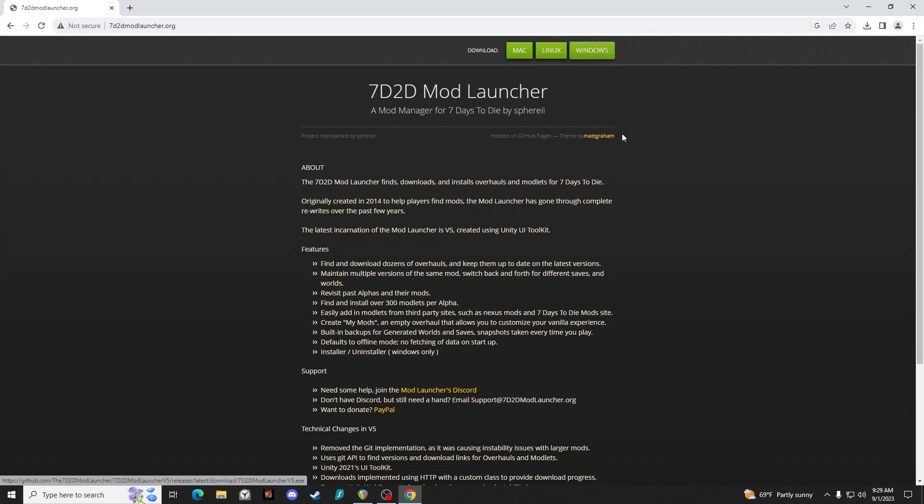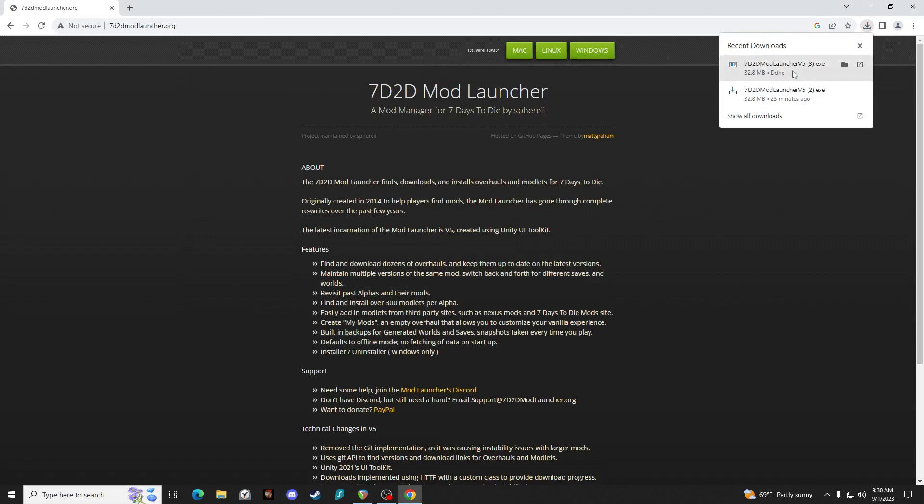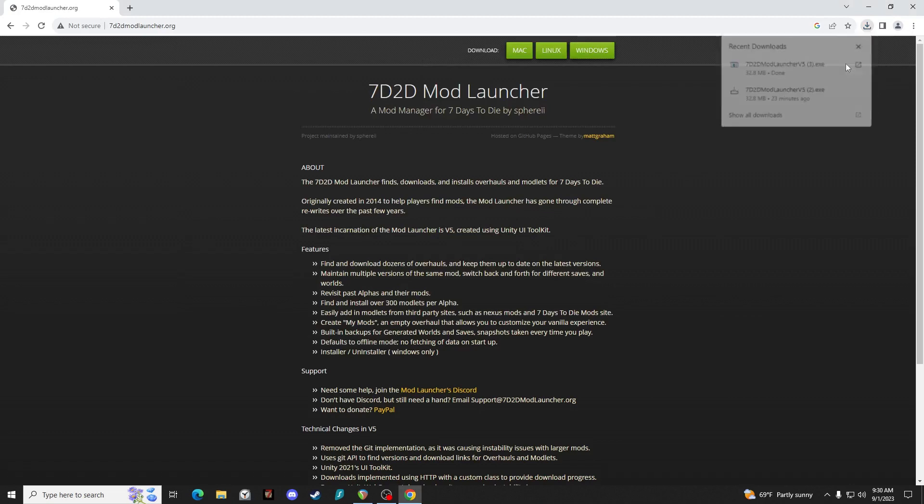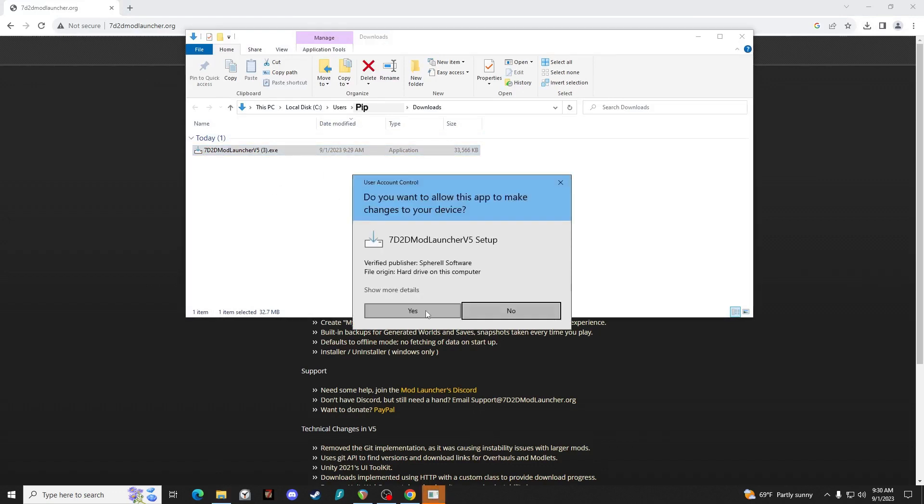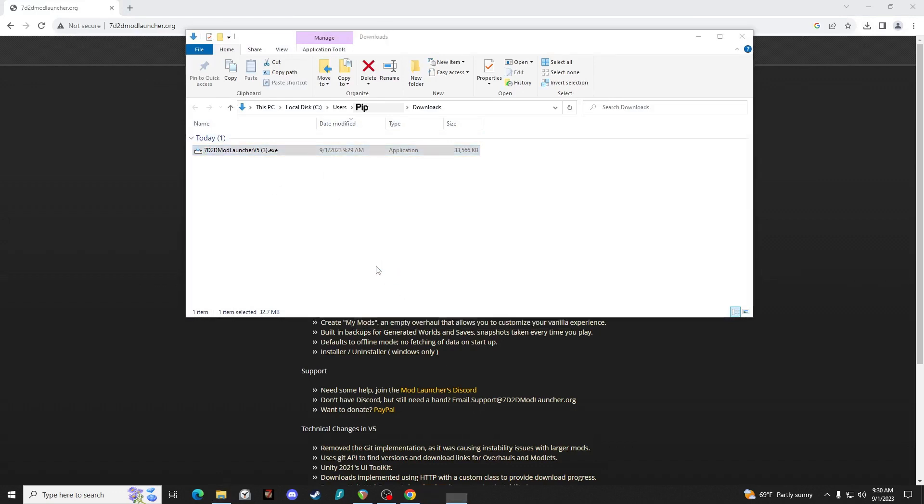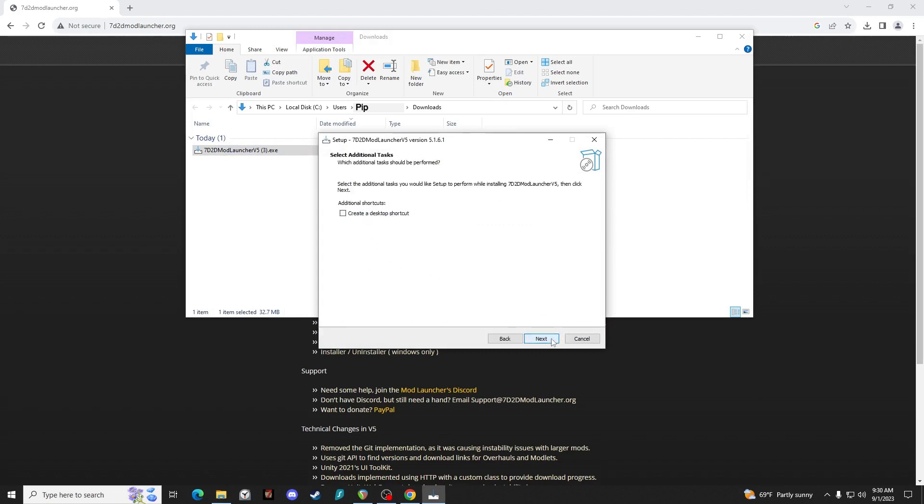Since I'm running on Windows, we are going to download the Windows version. And now that it's done, we will open it up and all we need to do is launch it. You can put it wherever you want, I just go with the defaults.